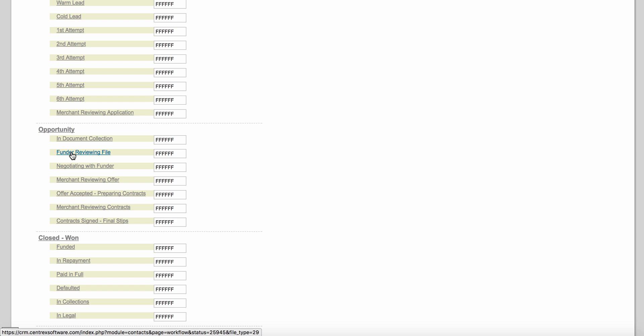The next status under the Opportunity stage is 'funder reviewing file.' Once you've collected all the documents on a merchant, you can send this package to one or multiple lenders — it doesn't matter if it's five funders or ten, funders are reviewing the file. The next status is 'negotiating with funder.' If they send you back a term sheet or offer proposal letter and you want to negotiate — maybe the factor rate is too high — you can change the status to 'negotiating with funder.'